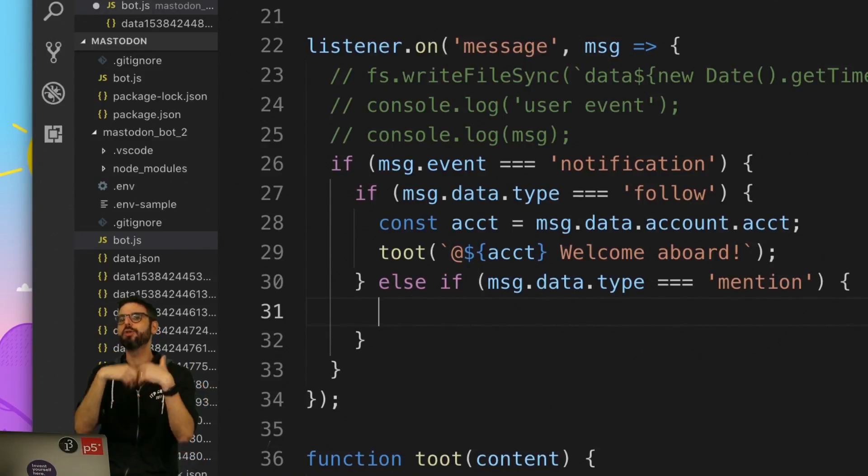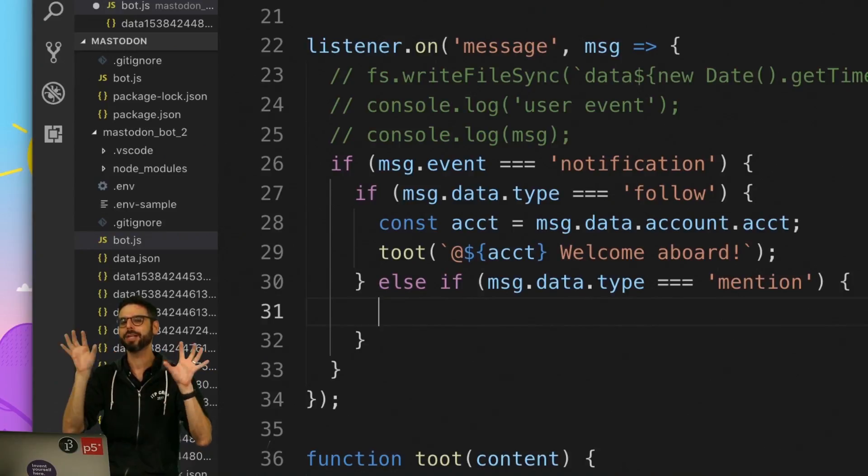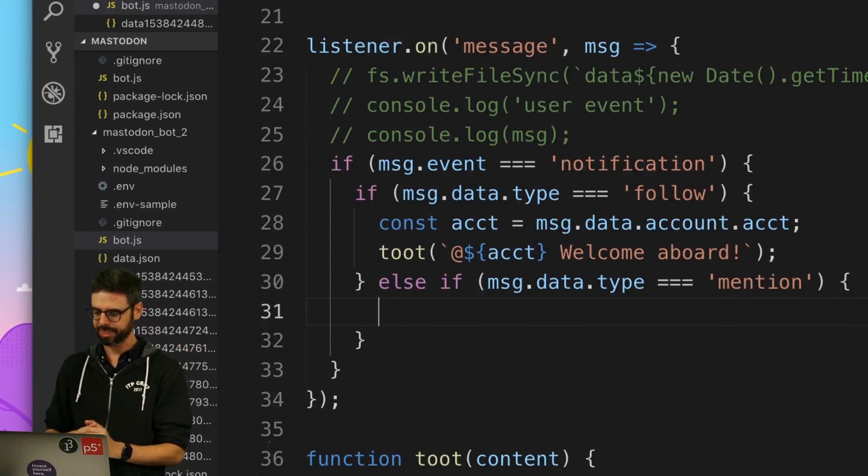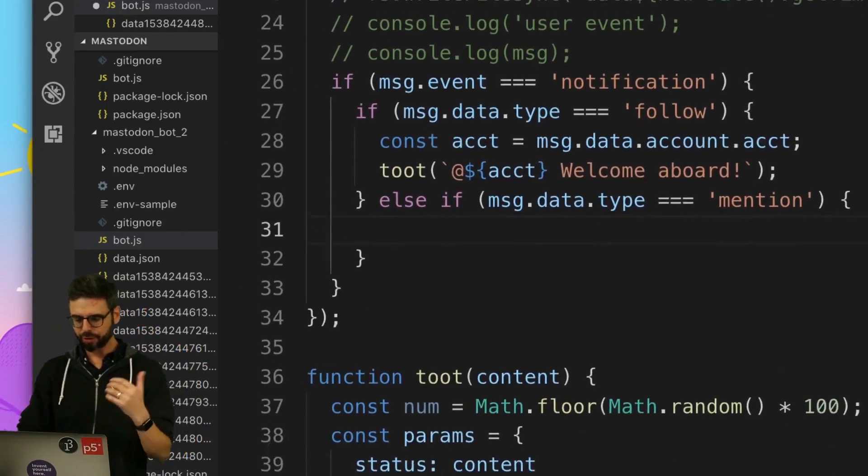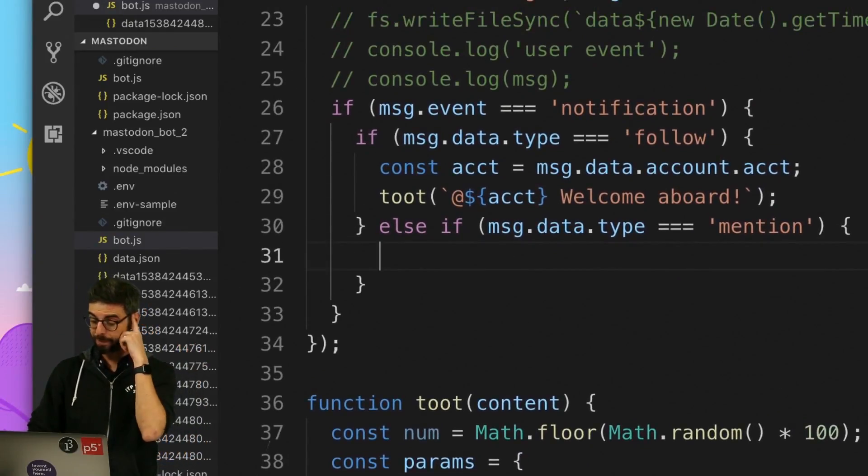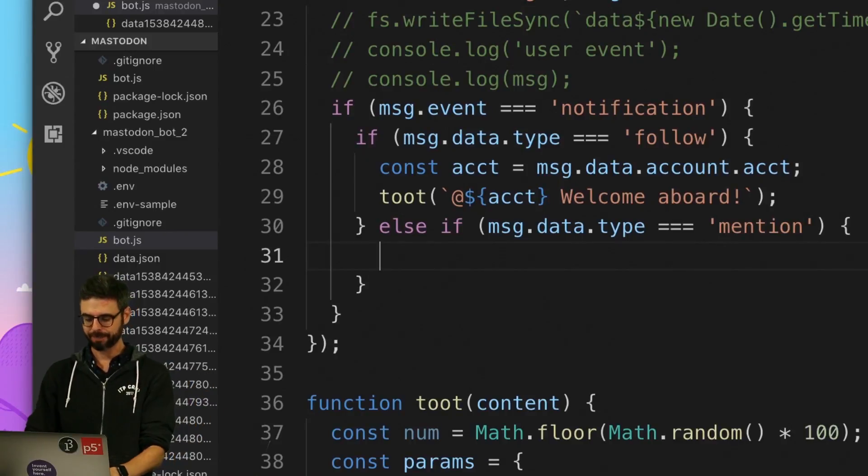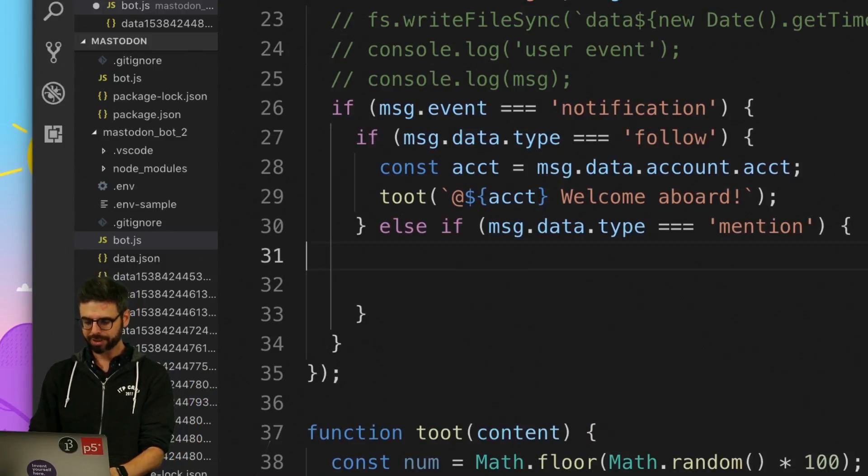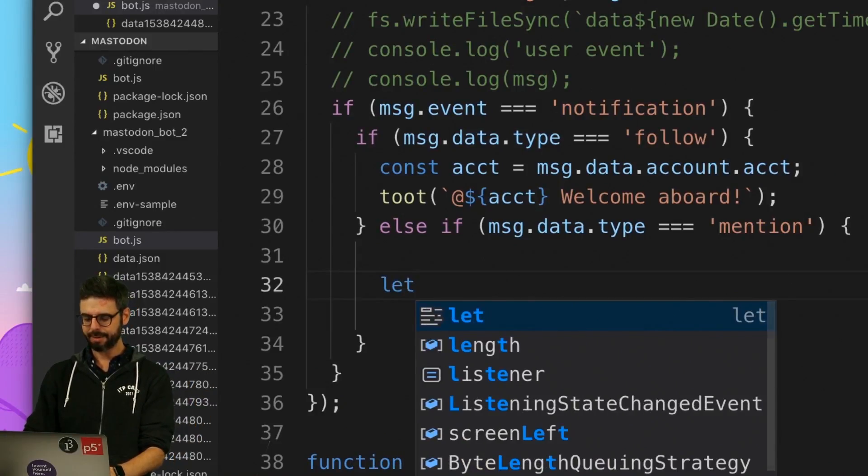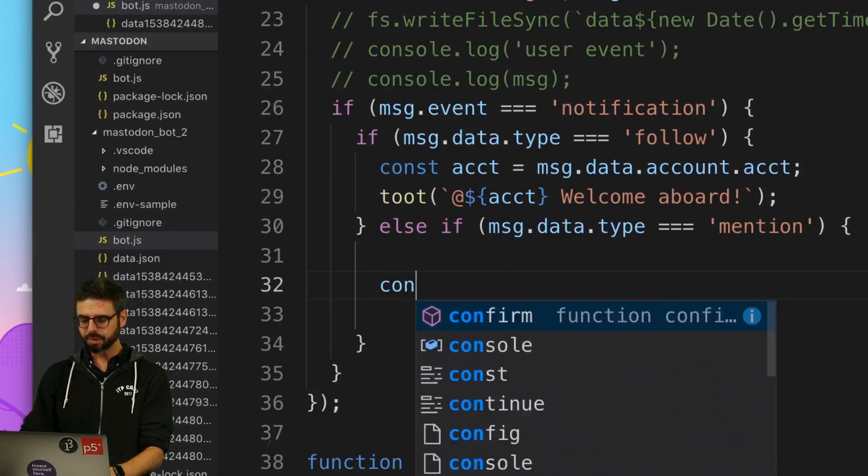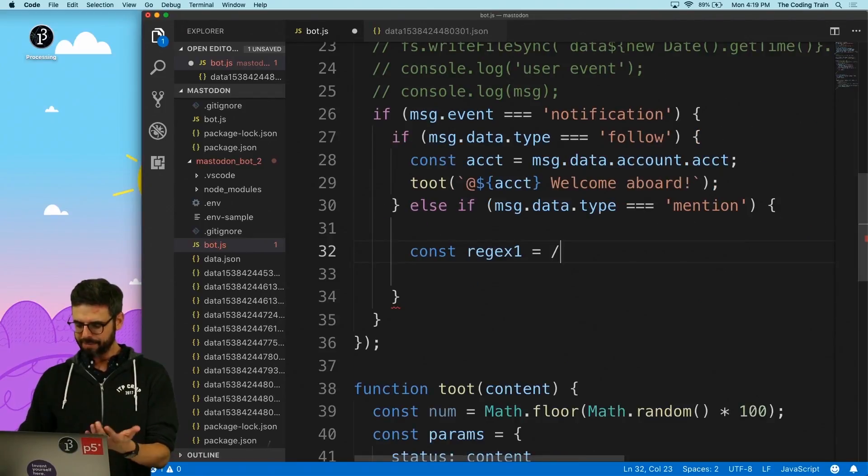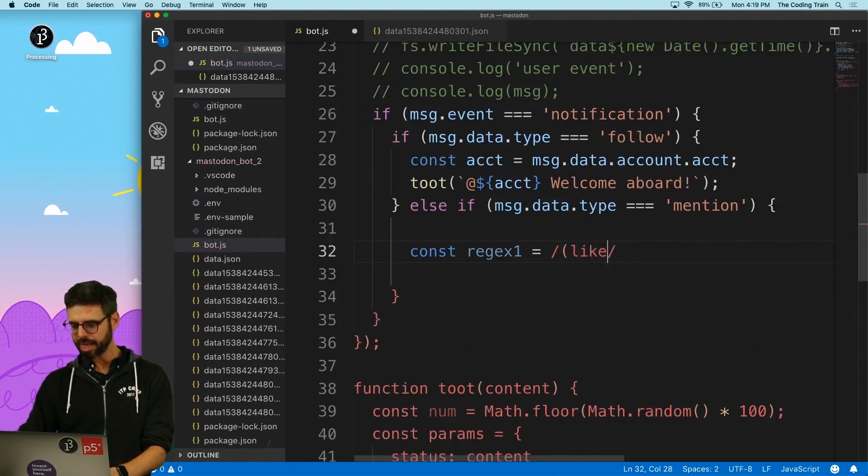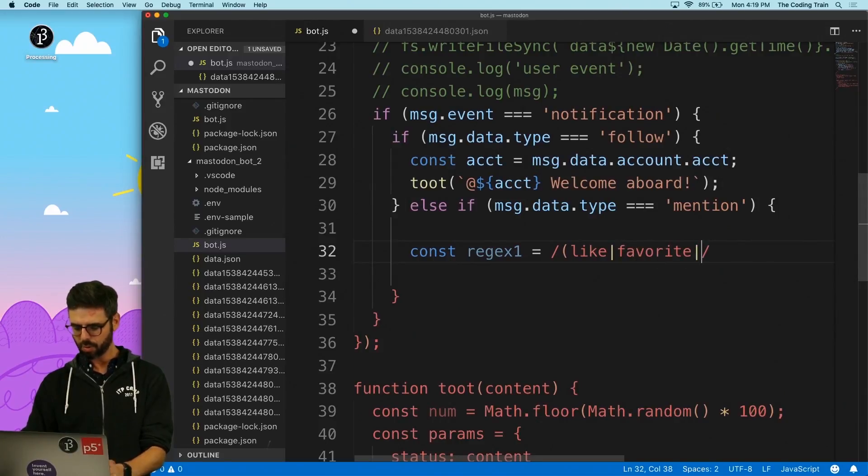I'm not going to toot back but I'm going to act on the message based on what the content is. So the first thing that I would I might want to do is I could use a regular expression. I can make this regular expression. I can say like or favorite.